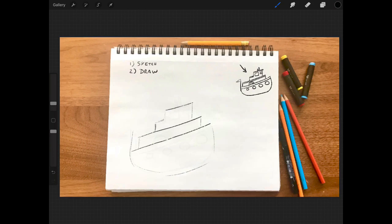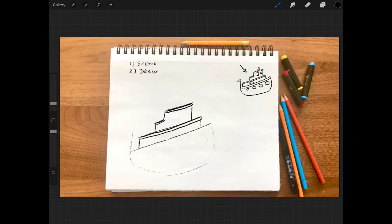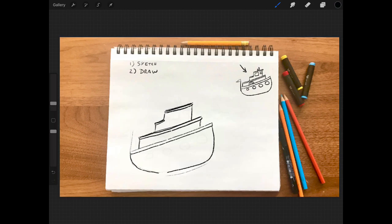And next I move on to the thicker outlines to define the boat. This is usually something where I don't have to think too much about. It's a very relaxing part of the process, and then I move on to my favorite part, which is the details.